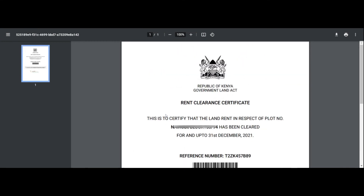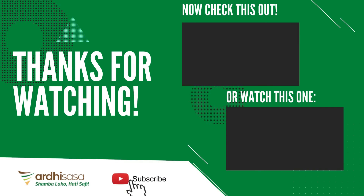This marks the end of our simple tutorial. Kindly like, share, and subscribe for more informative videos. In case you have any inquiries, kindly do not hesitate to ask us in the comments section. Or better yet, you can contact our Customer Service Center who are ready and willing to address any inquiries that you might have. Thank you.